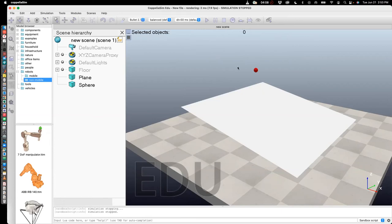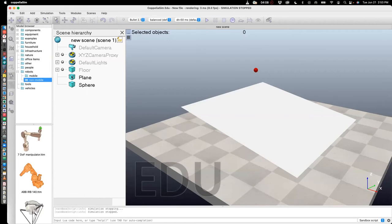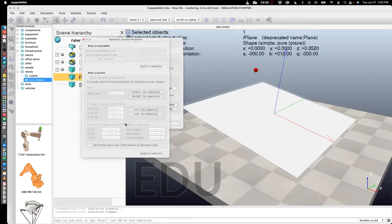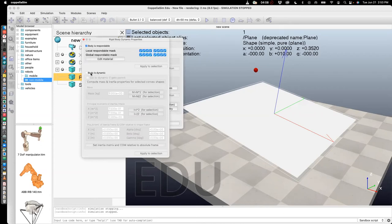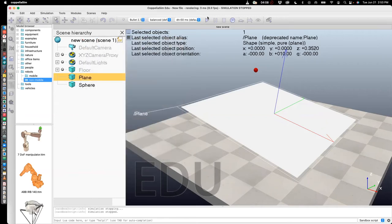Now, this is happening because the plane is not programmed to be respondable to the sphere. In other words, I need to tell it that if there's a collision, it needs to be detected and appropriate conditions need to be applied. So in this case, I need to go to plane, click on plane, and say show dynamic properties. And I say body is respondable. That just tells it that it's going to respond if something collides into it. And close that.